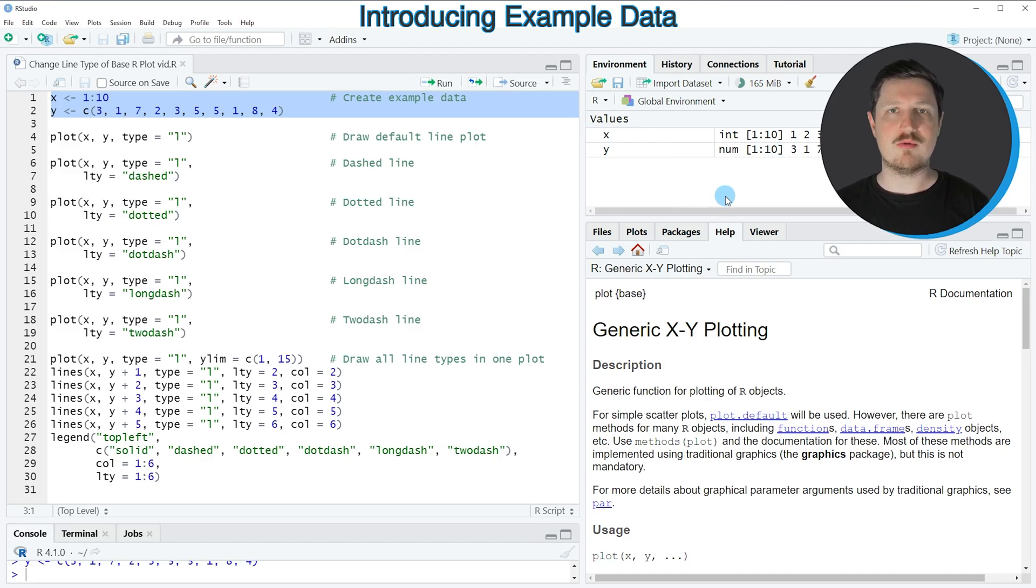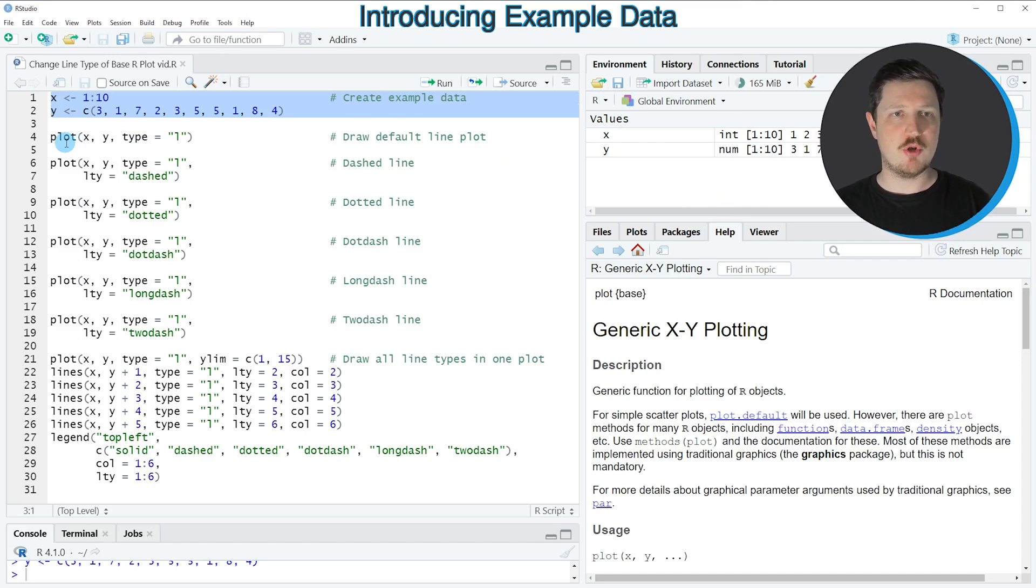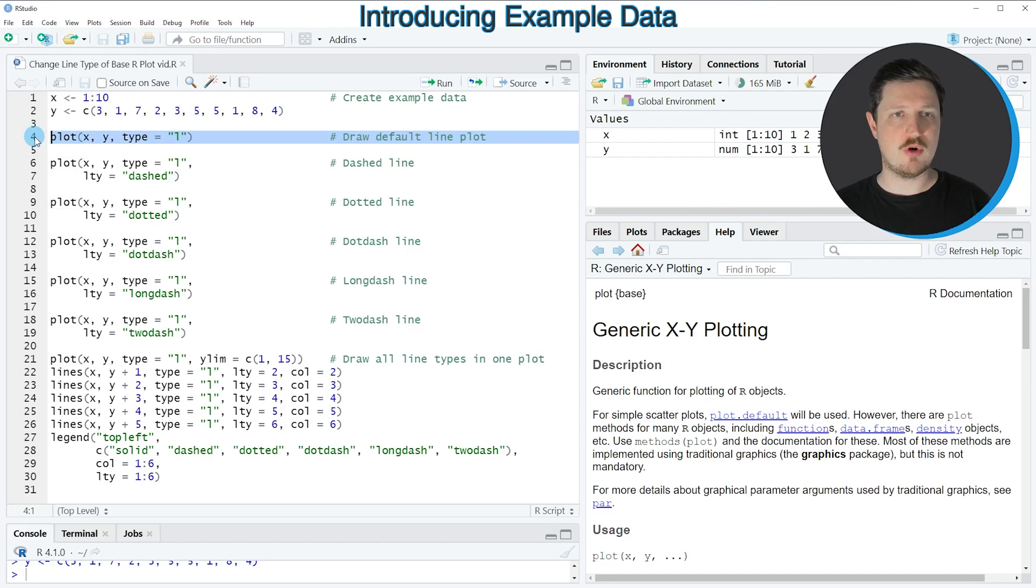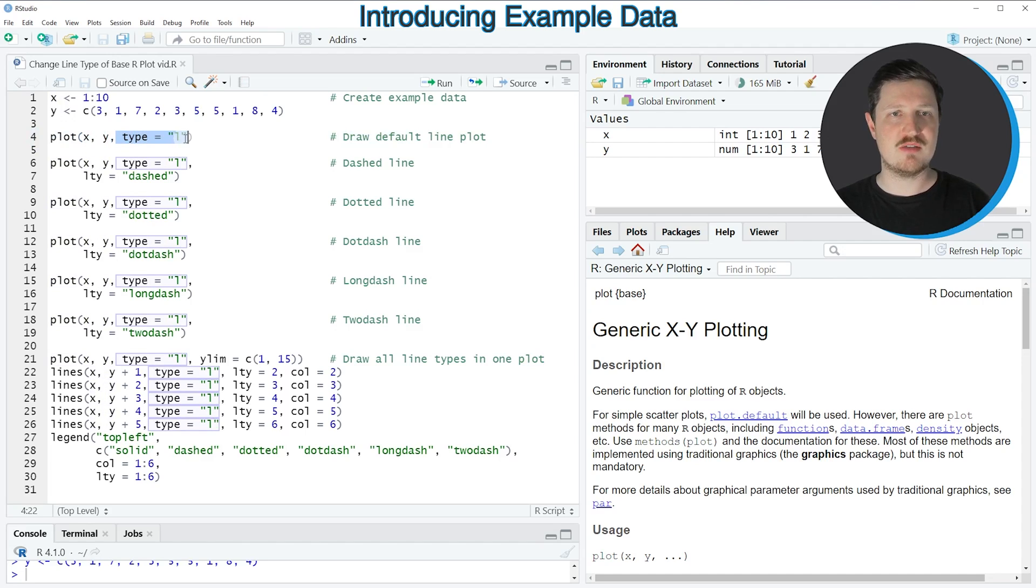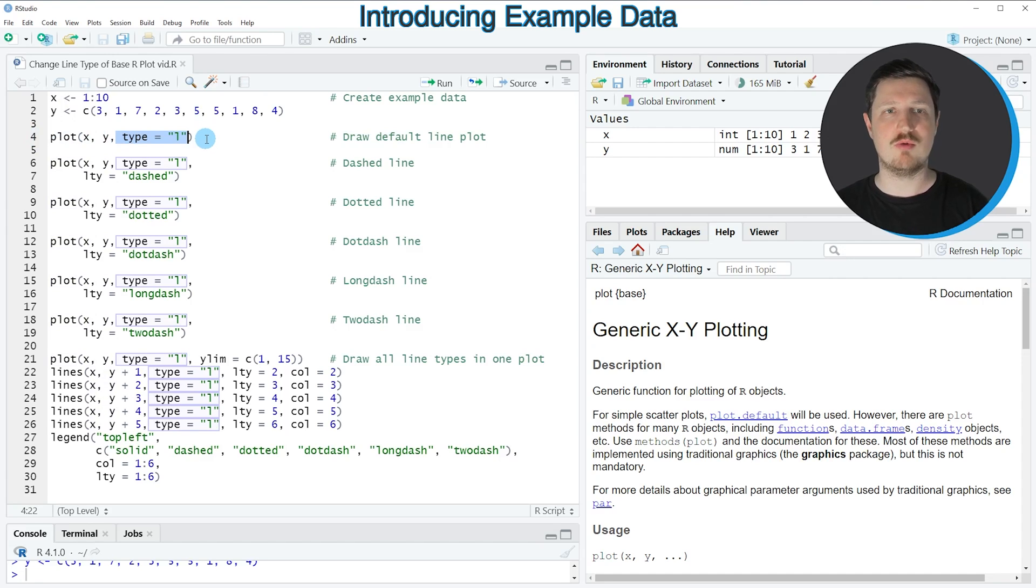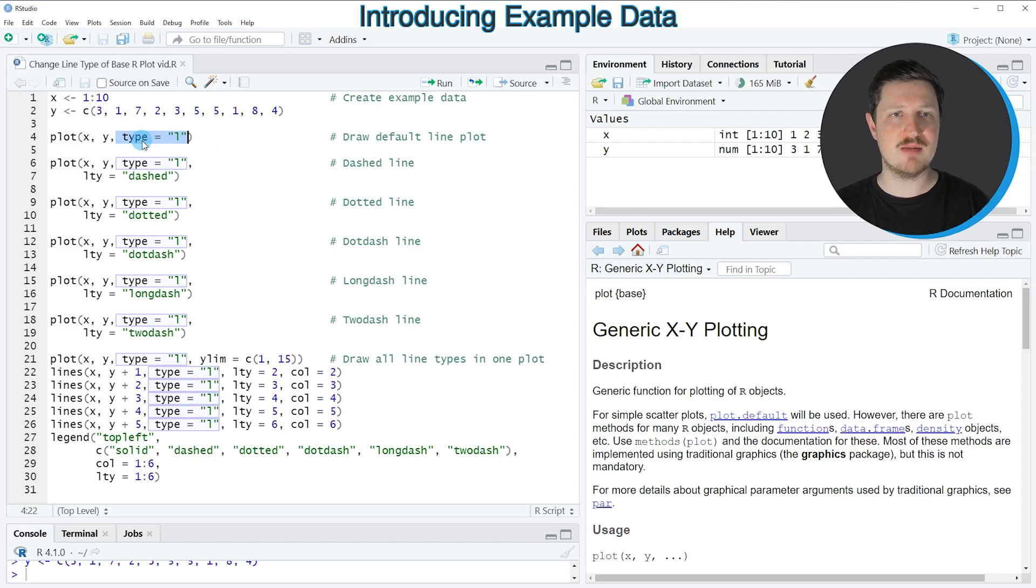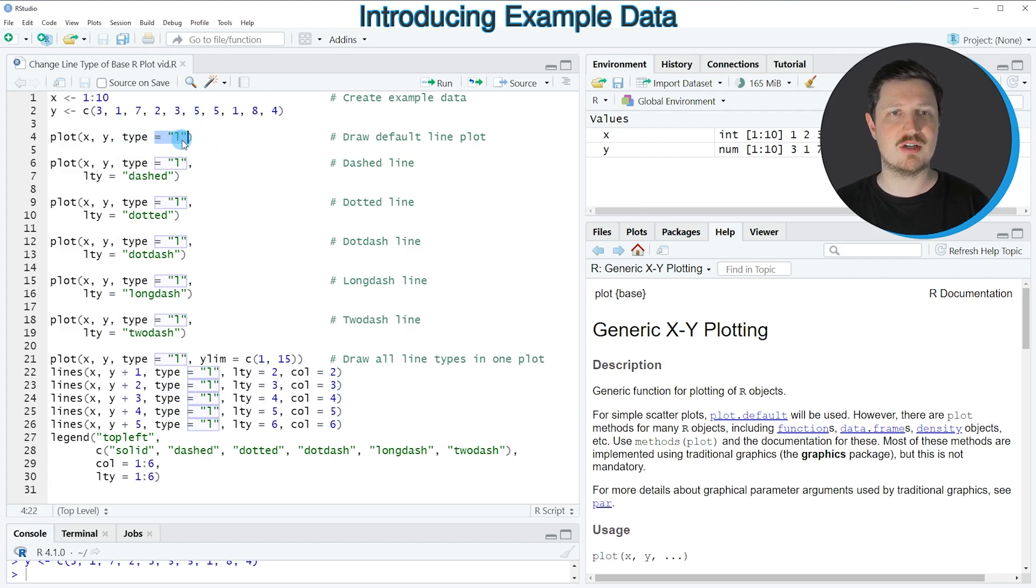Now let's assume that we want to draw these data using base R. Then we can apply the plot function as you can see in line 4 of the code. Within the plot function we need to specify the names of our two vector objects and we also need to specify the type of plot that we want to draw. In this case we want to draw a line plot, so for that reason we have to specify the type argument to be equal to the character L.